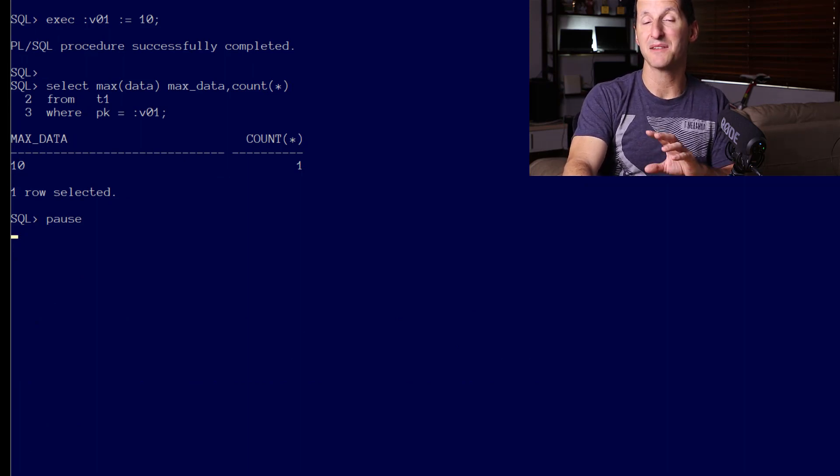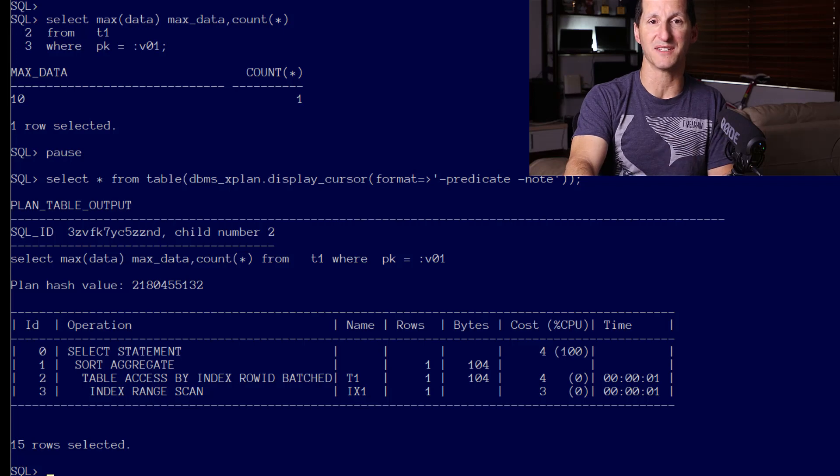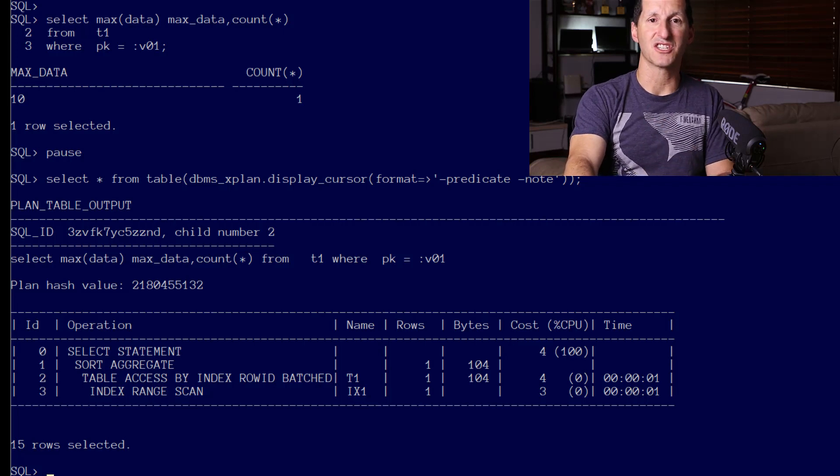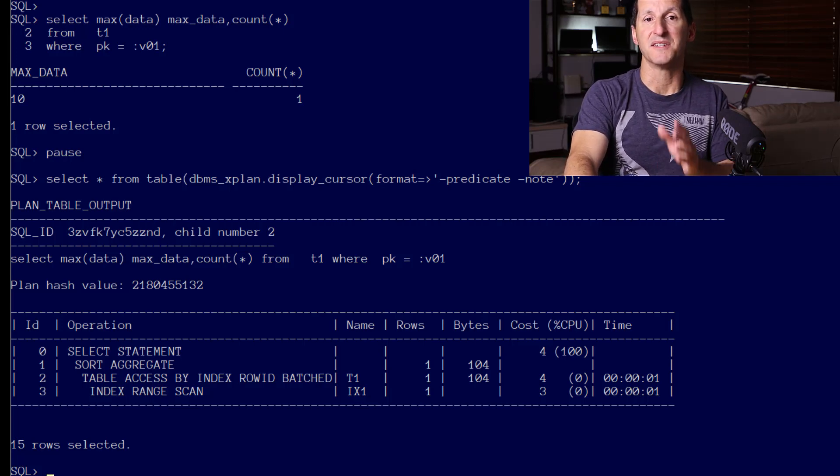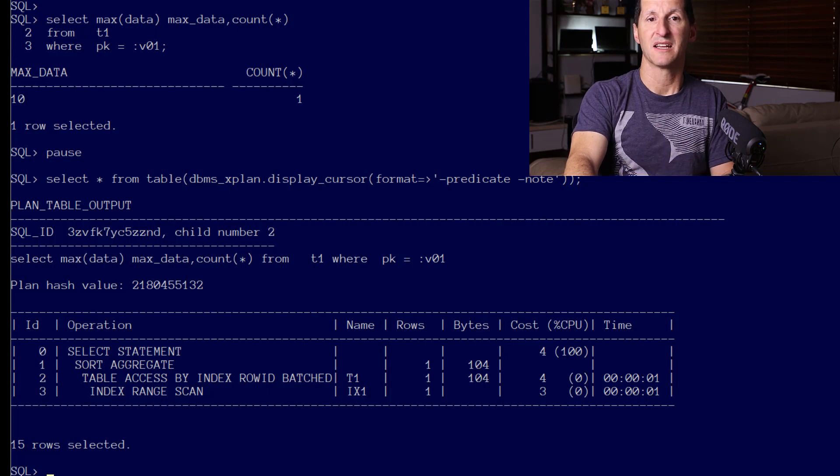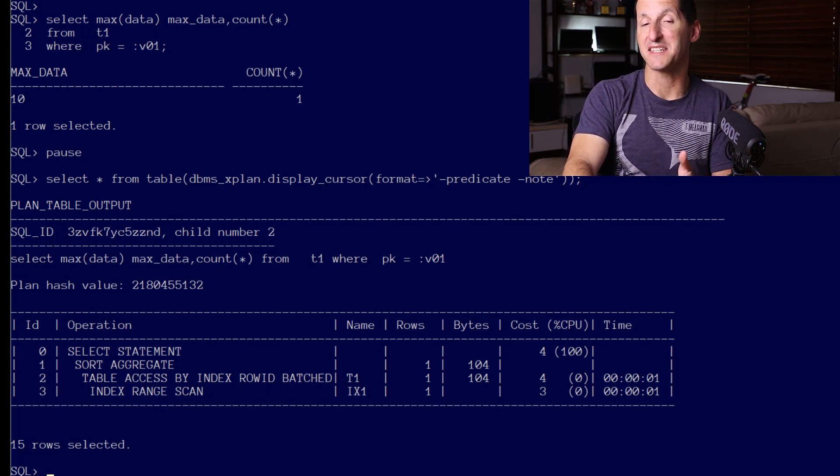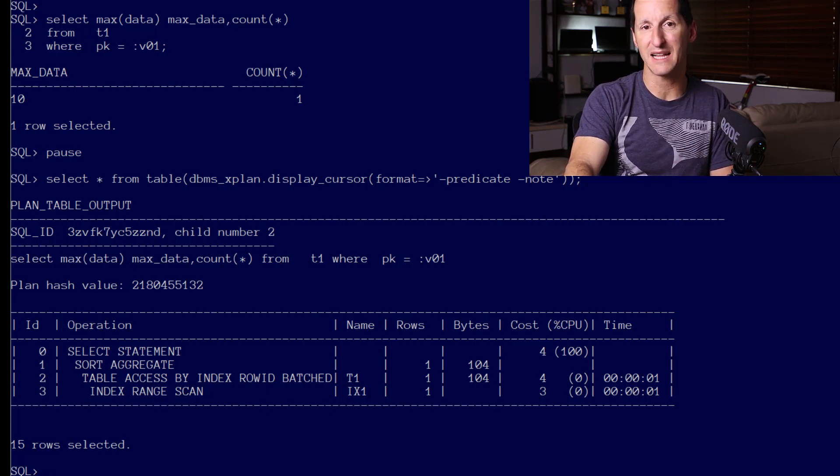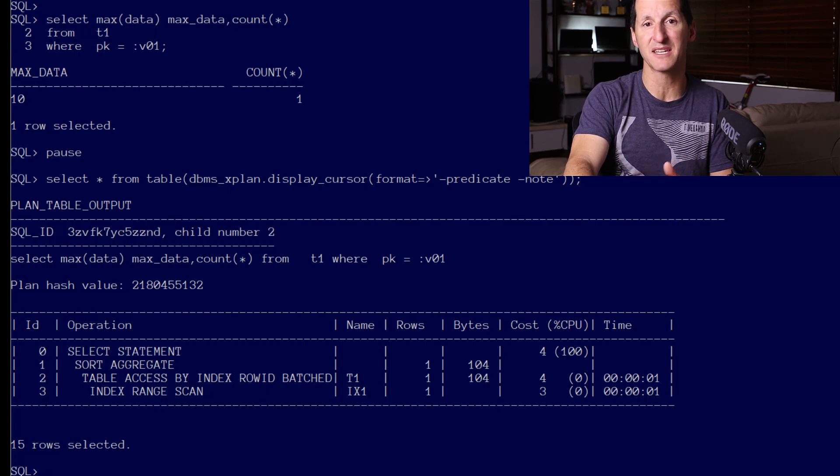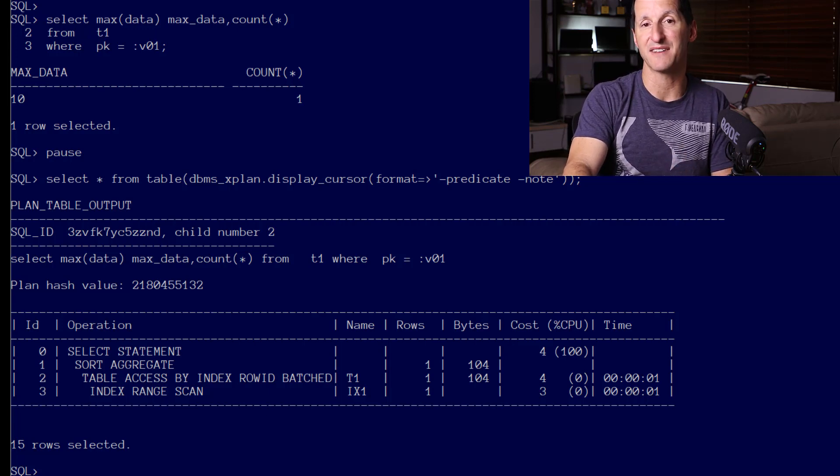And the plan has also adapted. That's adaptive cursor sharing in play—different values of bind variables are sensitive to the creation of the perfect plan, and hence the cursor adapts to pick the right plan for the right value of the bind variables.